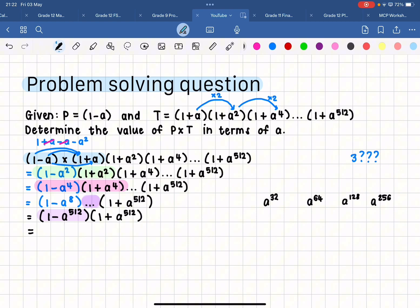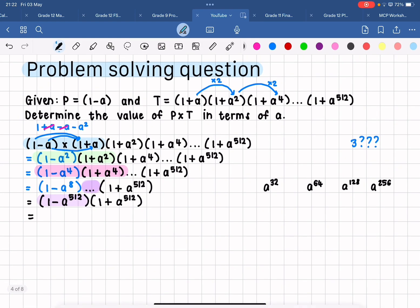When I have these two brackets, it is again a difference of two squares. So when I multiply this out I'm going to get one minus a to the power of 1024, and that is going to be your final answer in terms of a.